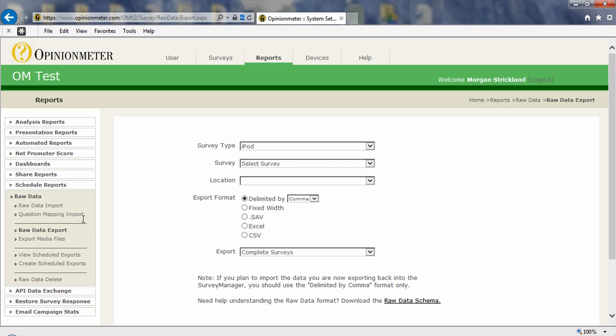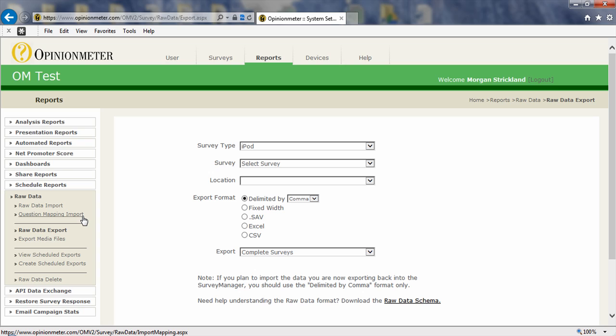You can also use the question mapping import, which allows you to map the fields from a raw data file to your survey or questionnaire. This is especially helpful if you're importing a data file that didn't originate from within the survey manager. Maybe you're bringing in a data file from another survey system or another data system, and you would use this question mapping process to map that data file to your survey that you've designed.